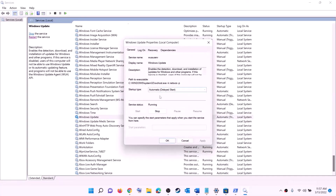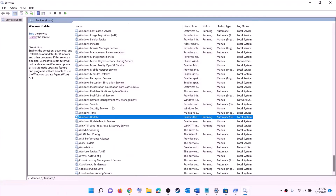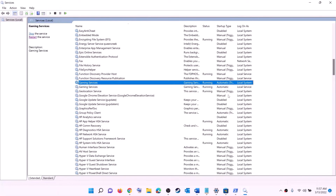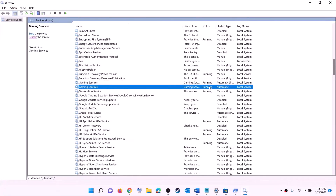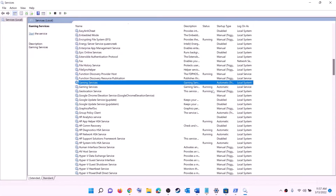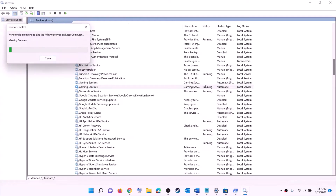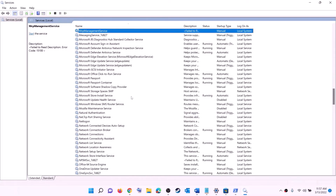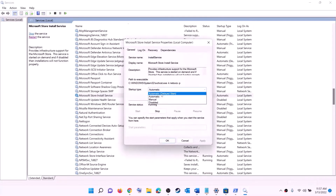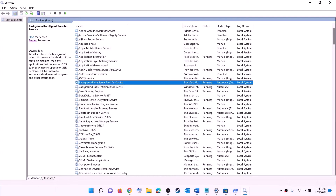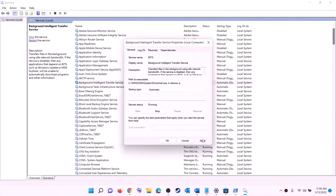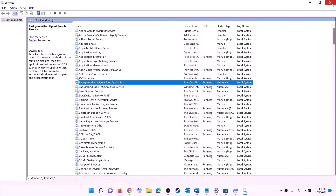Find 'Windows Update', double click on it, set it to automatic, click apply, click start if highlighted, then click ok. Now find 'Gaming Services' in the list — if it's not running, right click and click start. If it's already running, right click, stop it, then right click again and click start to restart the service. Also find 'Microsoft Store Install Service', double click, set to automatic, apply, start if highlighted, then ok. Find 'Background Intelligent Transfer Service', double click, set to automatic, apply, start if highlighted, then click ok.